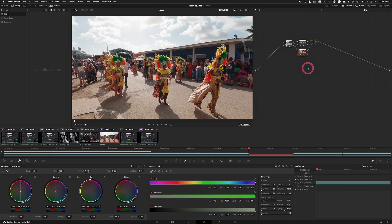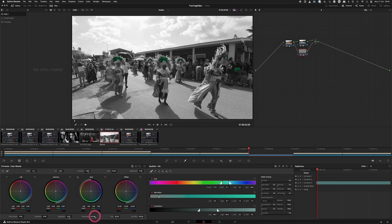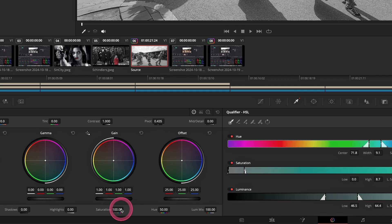But what we can do now is add a key. So if I select the green here and key that out, then you see that just the green color is coming out. But since we are already at 100 we can't really add any further saturation to the green.